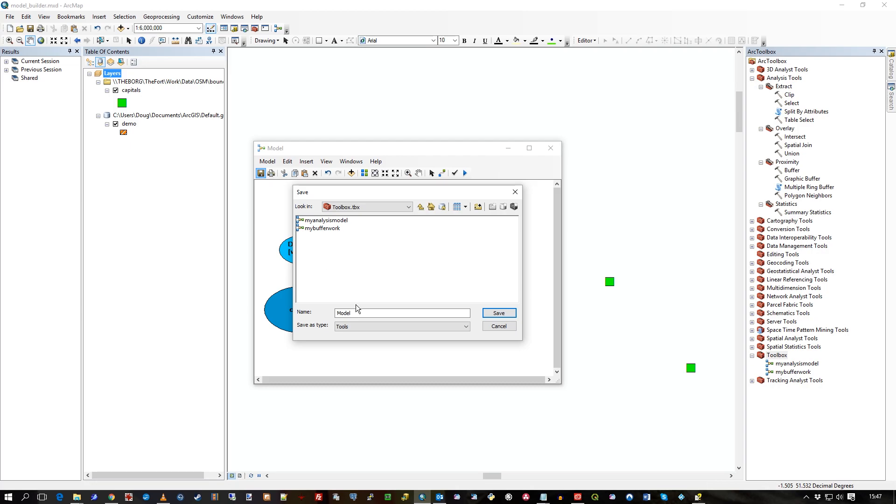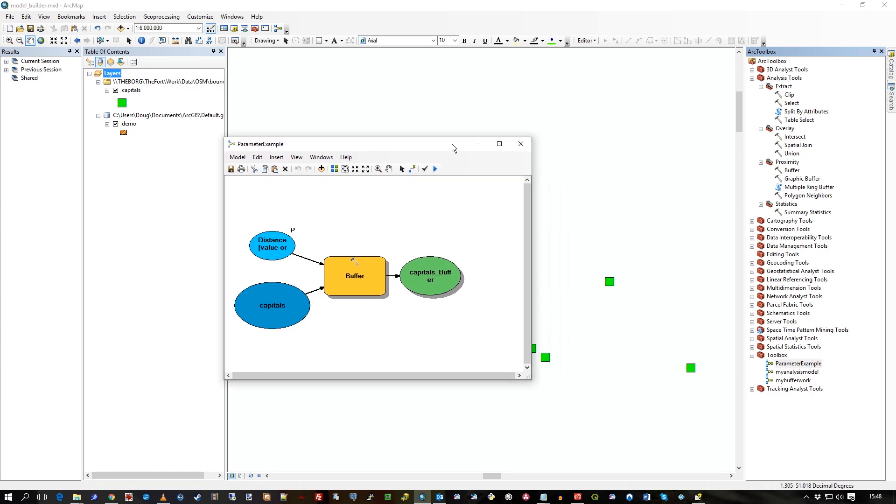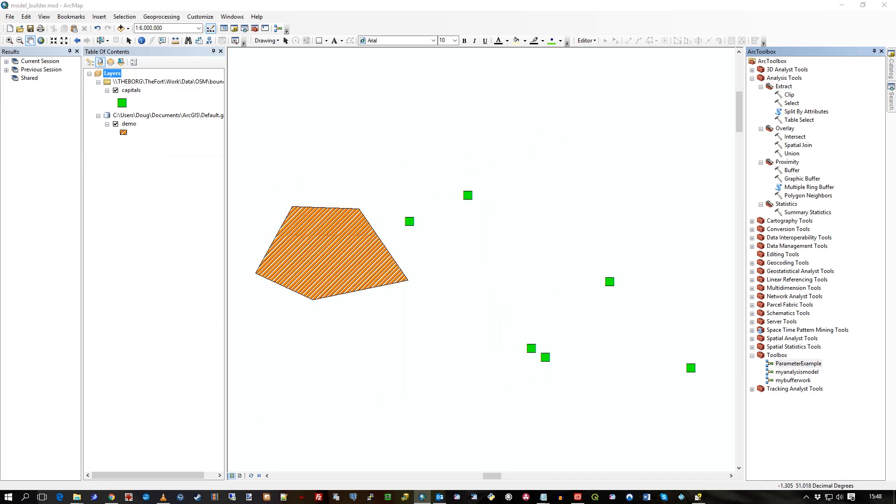Which is just this one called toolbox. That's what it is. And I'll call it, let's call this parameter example. Save. So you see in toolbox in the right here, this is in arc toolbox here. So it's actually listed there, parameter example. I'll just put that to one side.